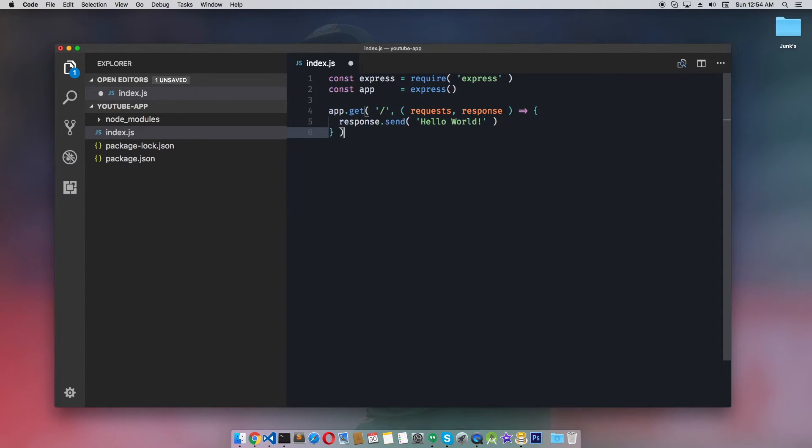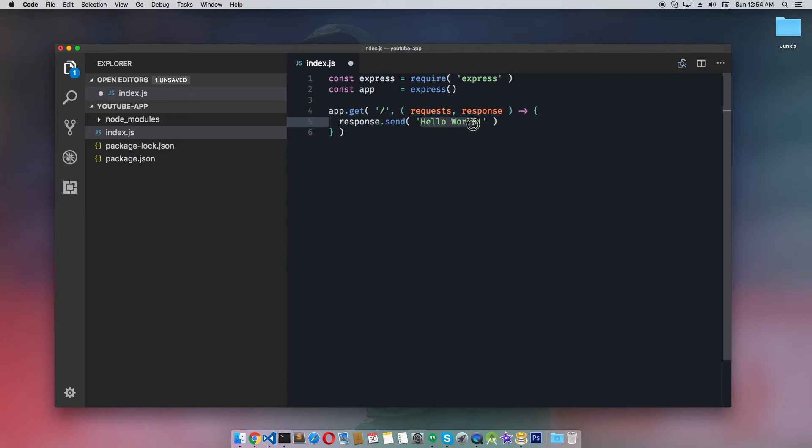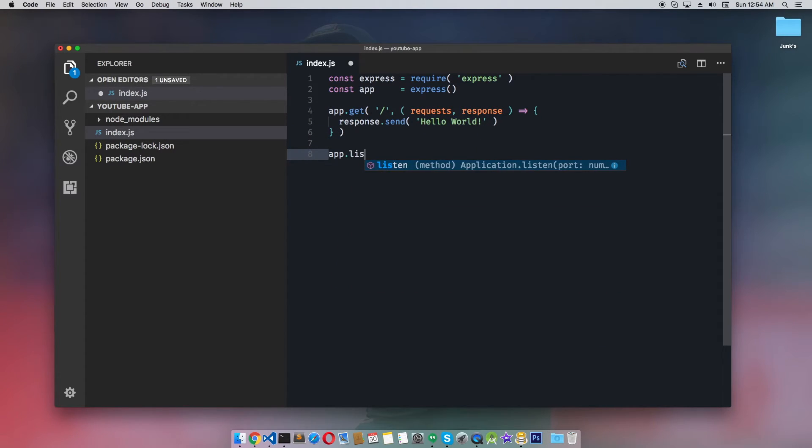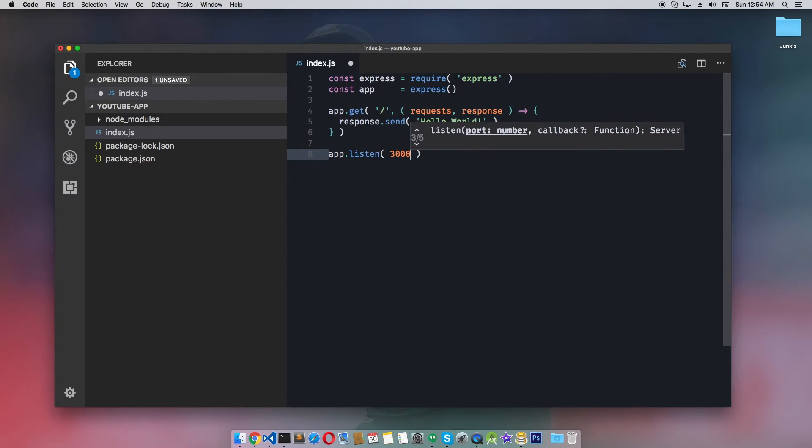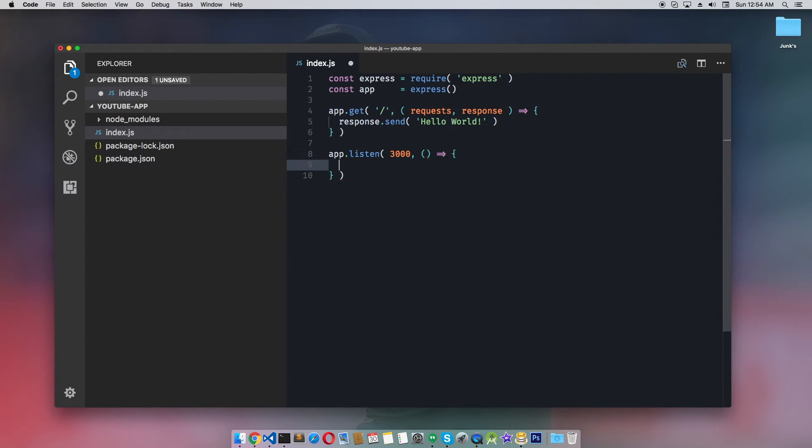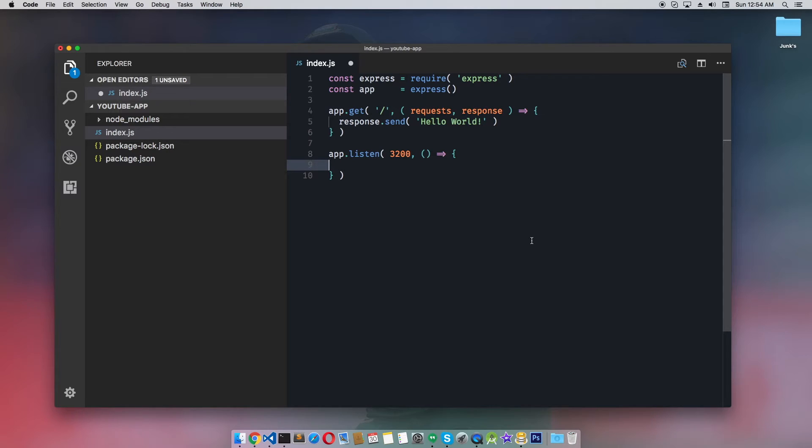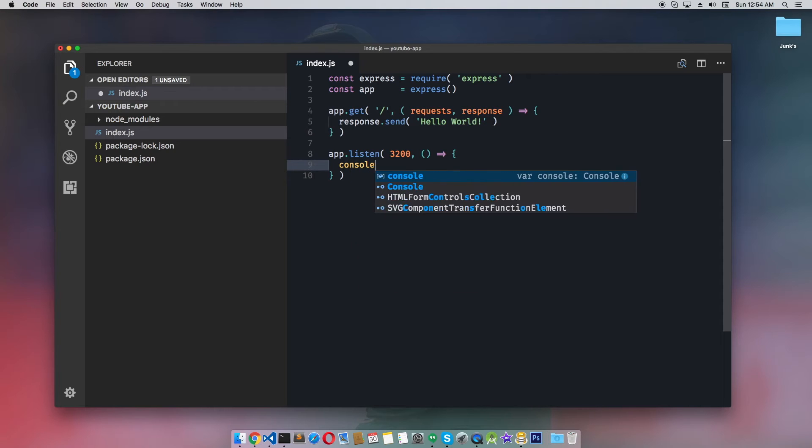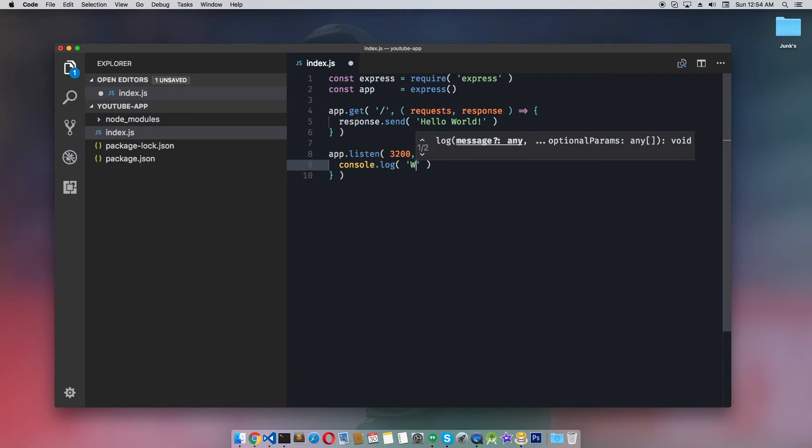What happens is when we hit this endpoint with a GET request on this route, it will return this Hello World text. Then app.listen - this part is pretty self-explanatory. We're telling the server to listen on port 3200, and in the callback function we'll console.log a simple message to make sure our server is listening: console.log('works').